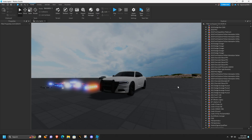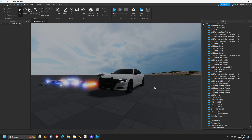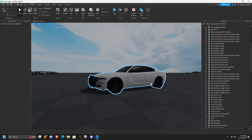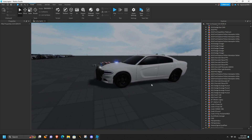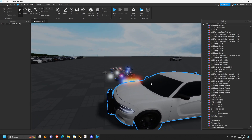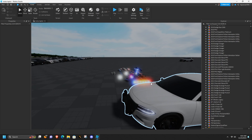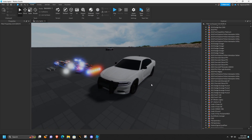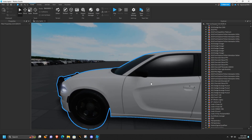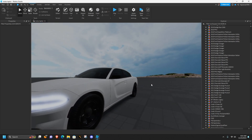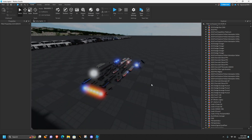What is going on guys, welcome back to another video. Today I'm going to be teaching you how to script alley lights in Roblox Studio. The first thing you want to do is grab a car — I'm going to be using this 2019 Dodge Charger. We're not going to script the whole car, we're just going to get right into the alley lights.